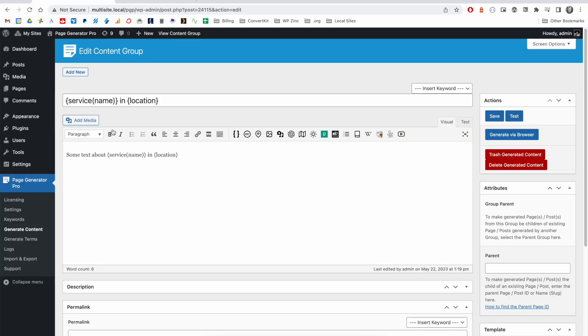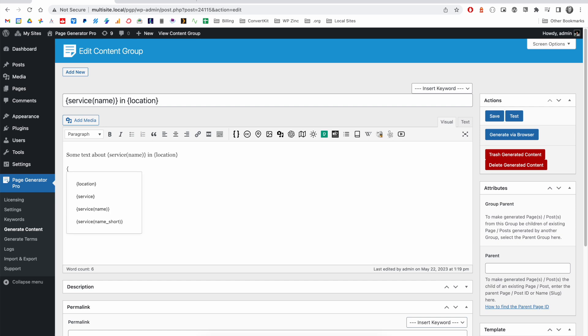We do also support WordPress's classic editor. And again, you have access to all of your dynamic elements in the same way that you would within the Gutenberg or block editor. And when you work on your content, once again, you see that we've got full keyword support as well.